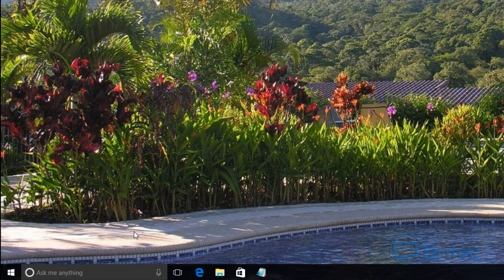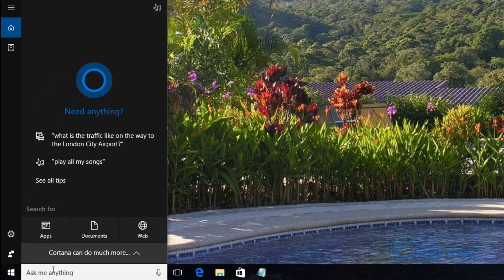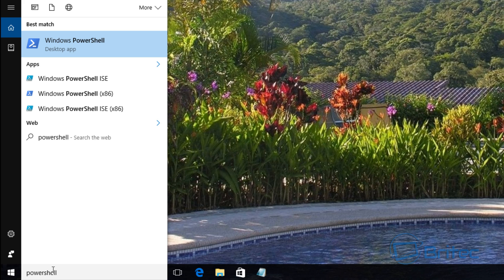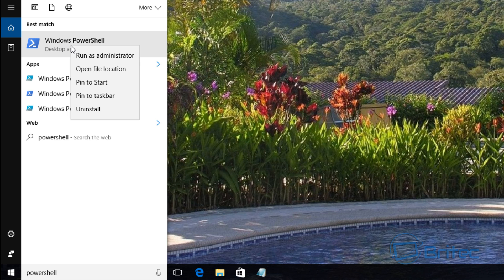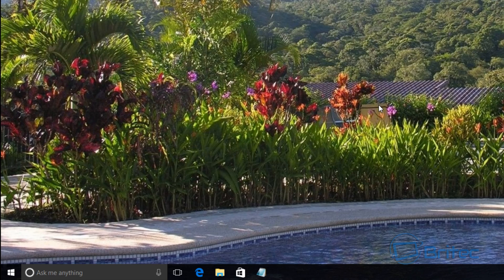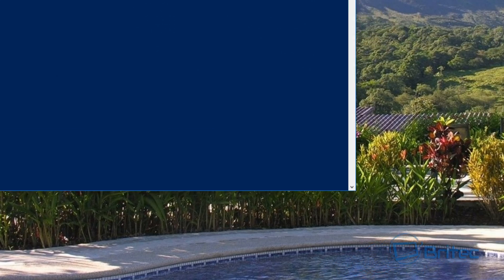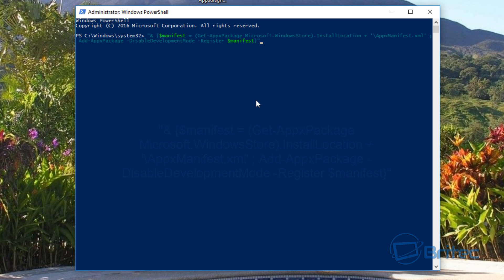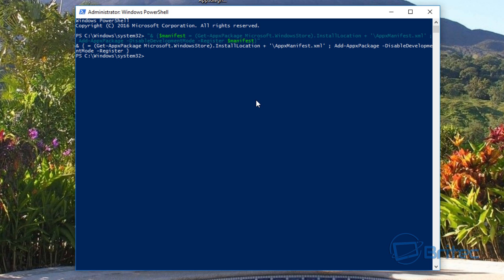Another method uses PowerShell. Come down to the search box and type PowerShell. Right-click on it and run it as Administrator. Say Yes to the User Account Control. This command is a bit of a hefty one, so I'll put it in the description — just paste it in there and push Enter, and this should rectify those problems.